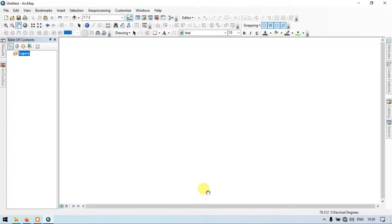Hi, hello everyone, welcome to TeraSpatial. Today I will show you how to create a lineament and a lineament density map using RGIS desktop. So let's get started.